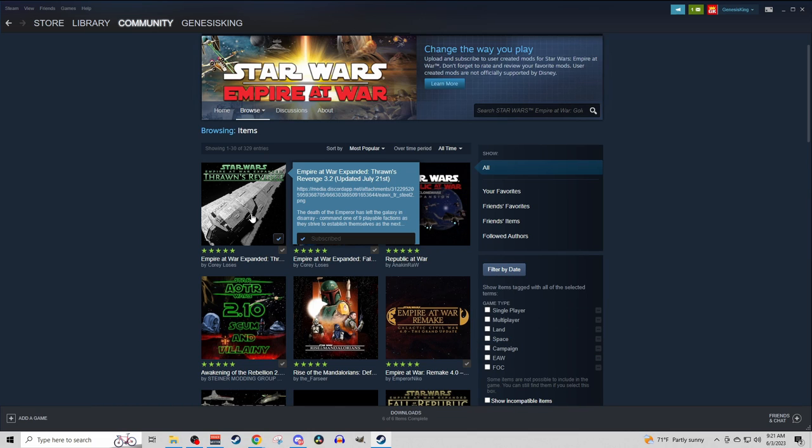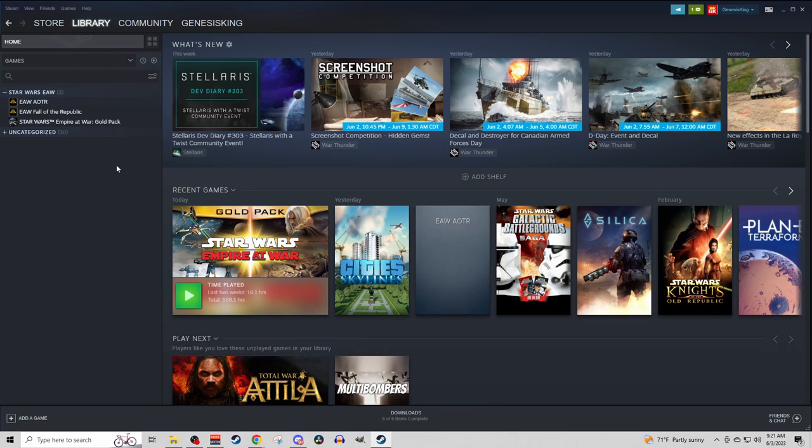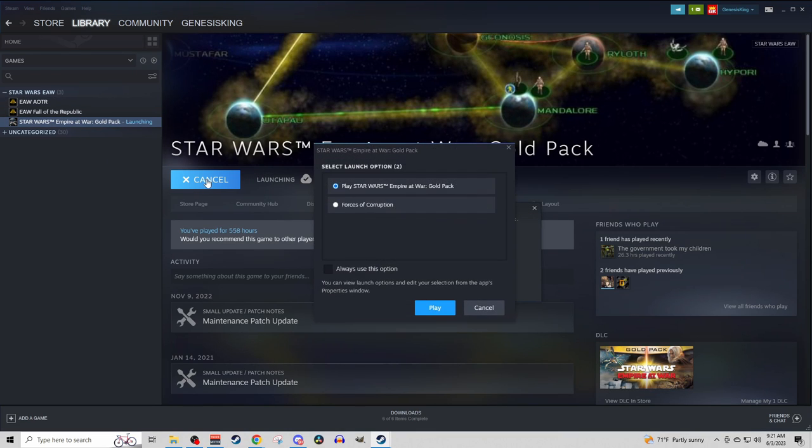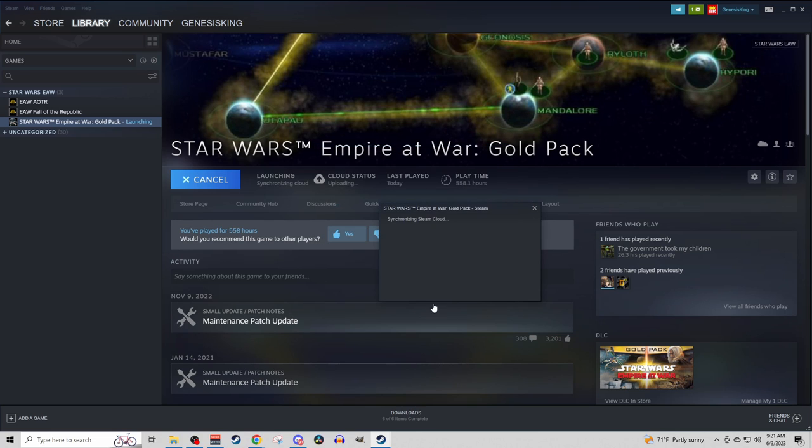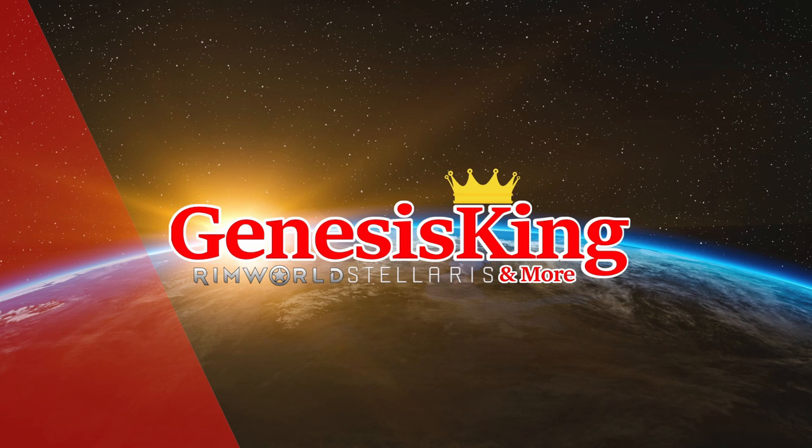Once you go in and download the mods, you'll navigate back to your library, and obviously you will play the game. When you pop this up, you want to make sure you select Forces of Corruption, otherwise these mods will not work, and then the game will launch.